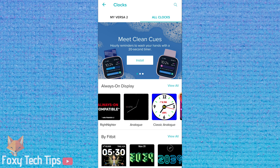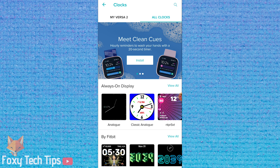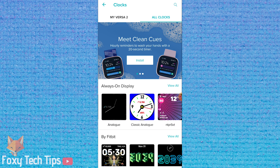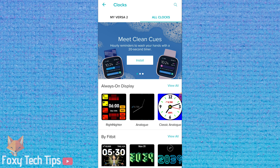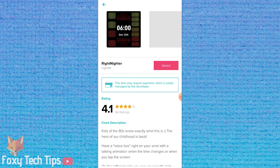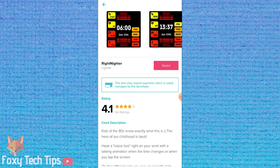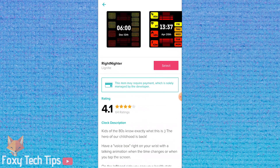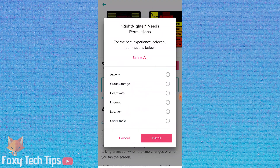There are hundreds of different watch faces to choose from here — some are free, some are paid, and some come with a free trial. You can browse different categories of faces or search for specific ones.